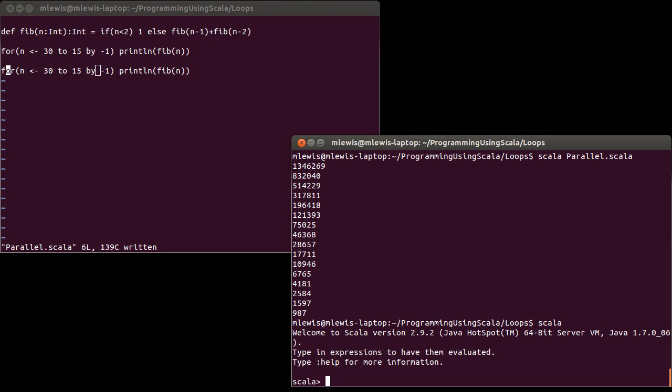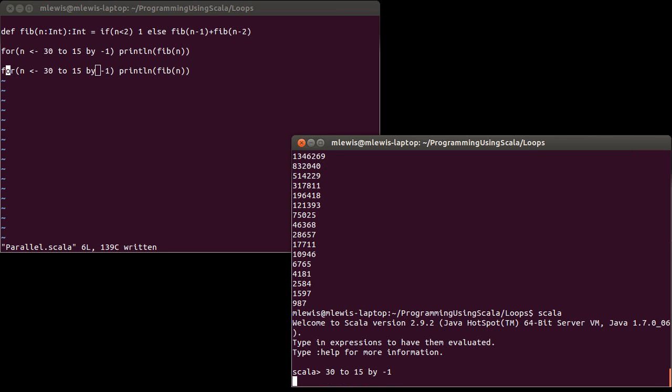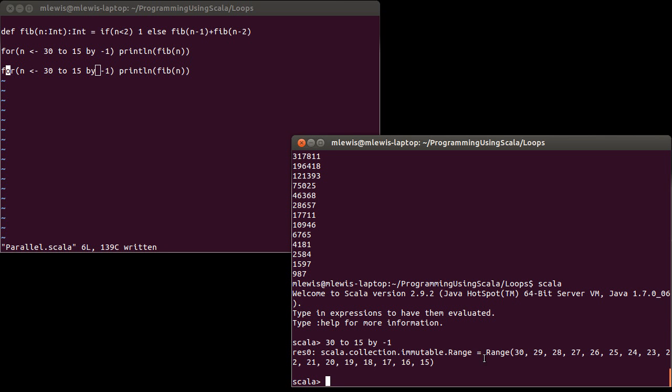If we come over here and I just type that in to remind you, by negative one, it's a type of sequence called a range. Okay, so this gives us back the range 30, 29, 28, 27, et cetera, down to 15.